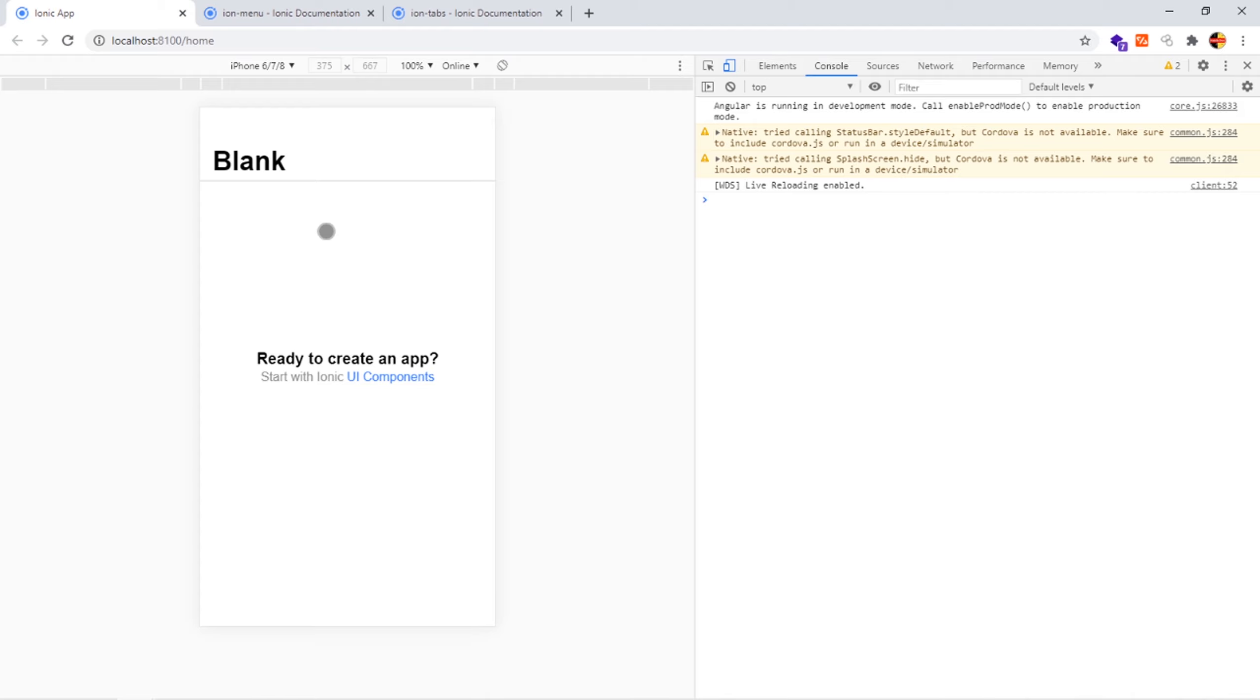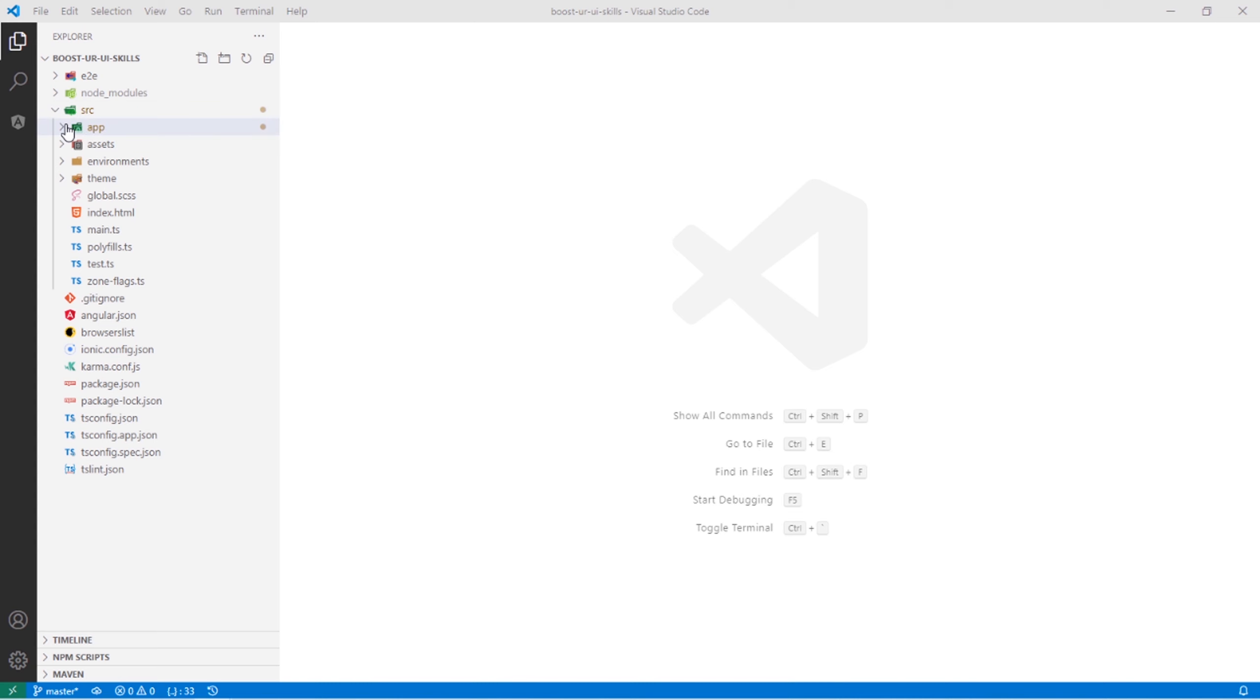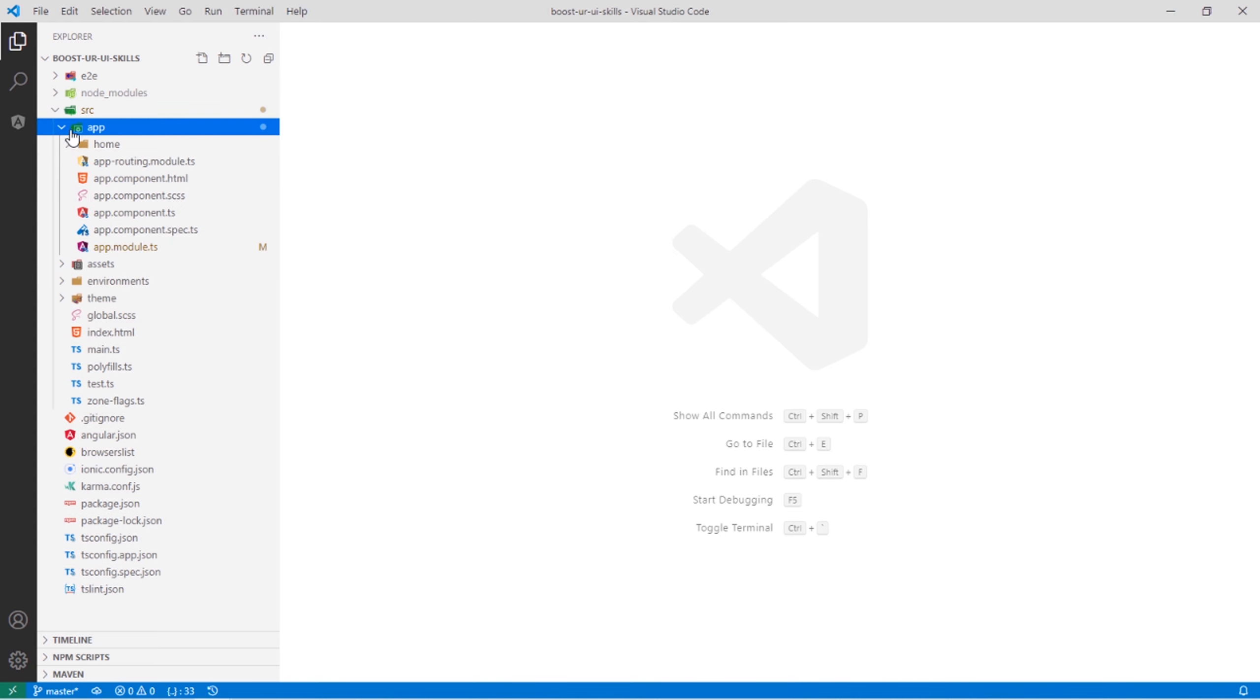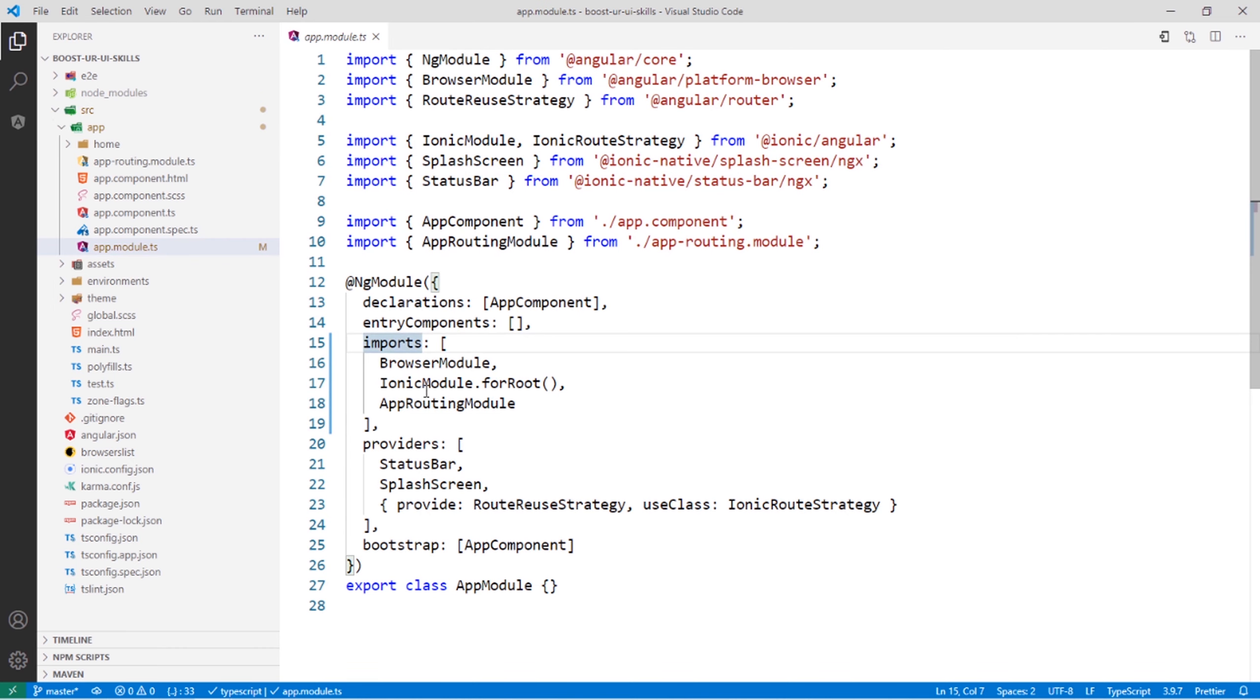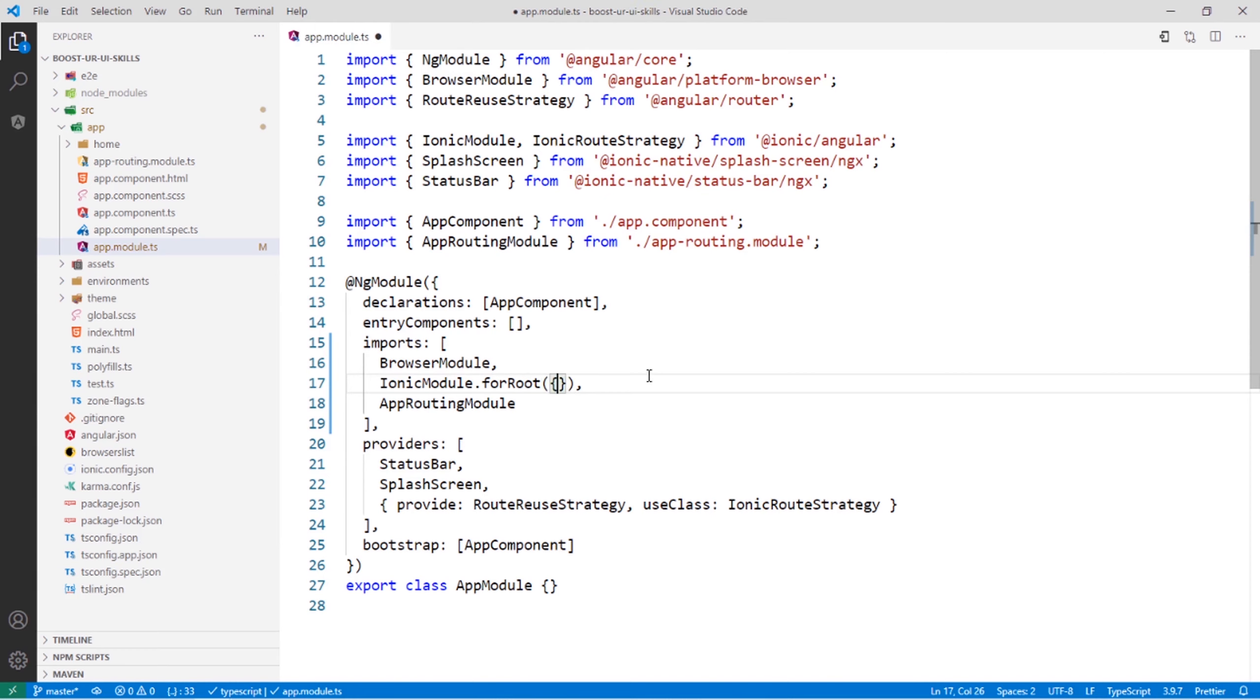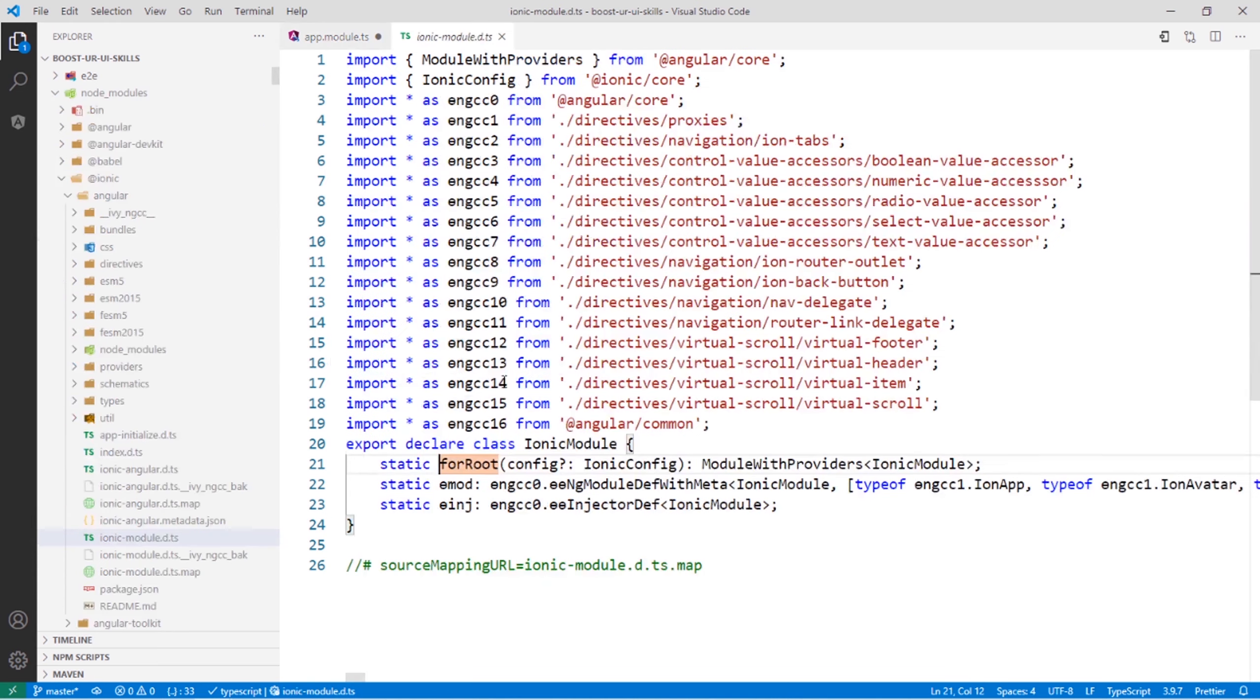So how to achieve this? I will show you in the project. I will go to the source folder to the app, app.module.ts. Here we can see in the imports IonicModule.forRoot. This one will accept an object. If you want more information about what this IonicModule accepts, press Control and click on forRoot.